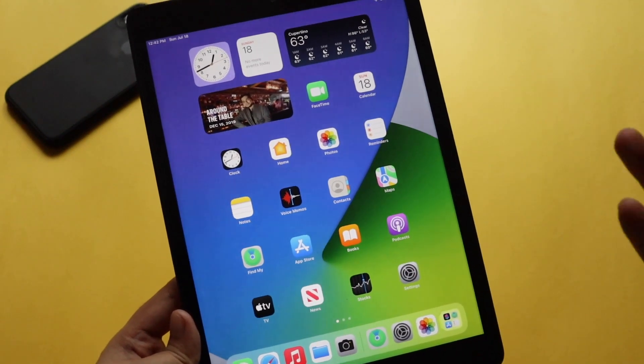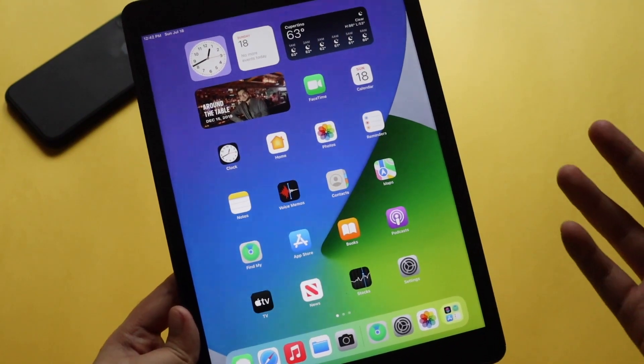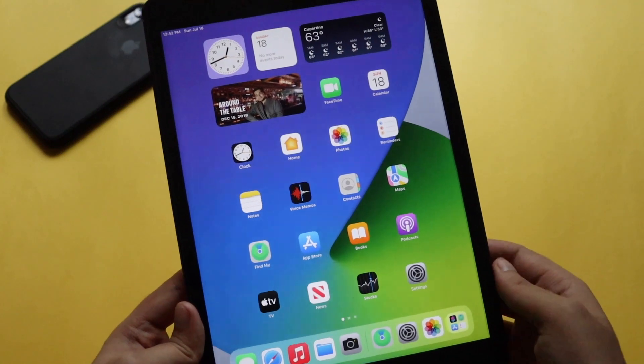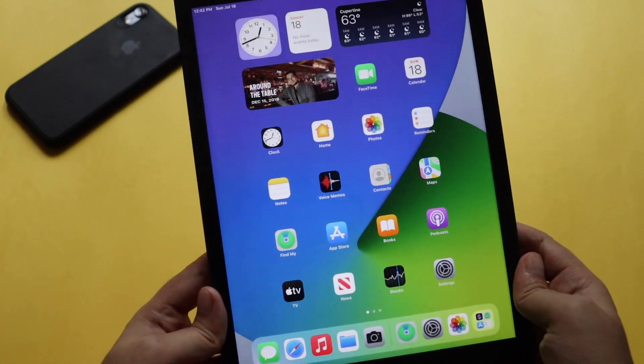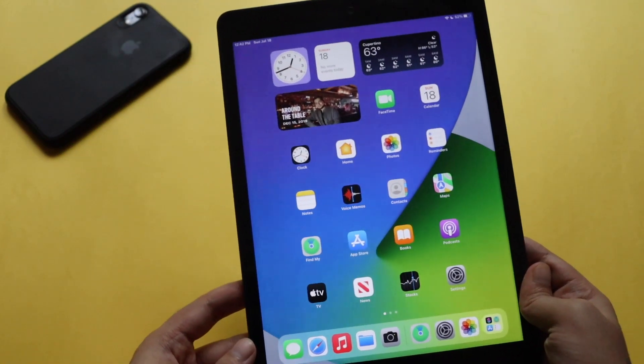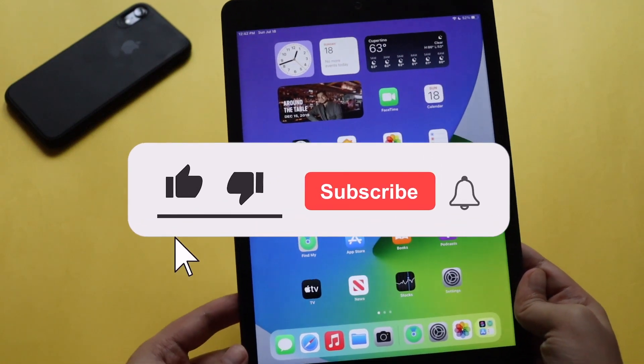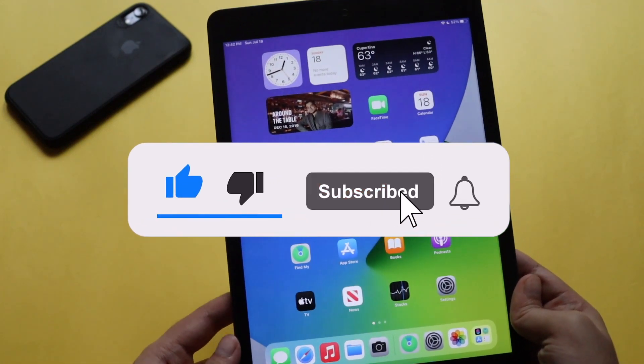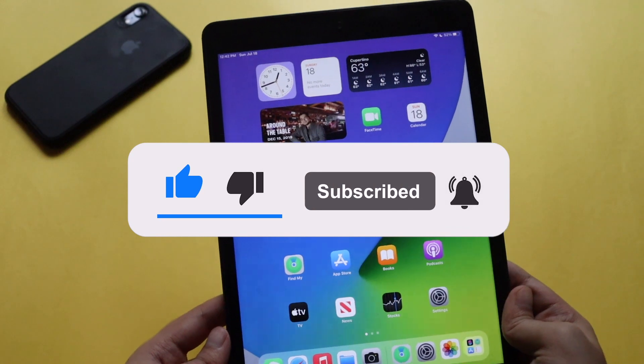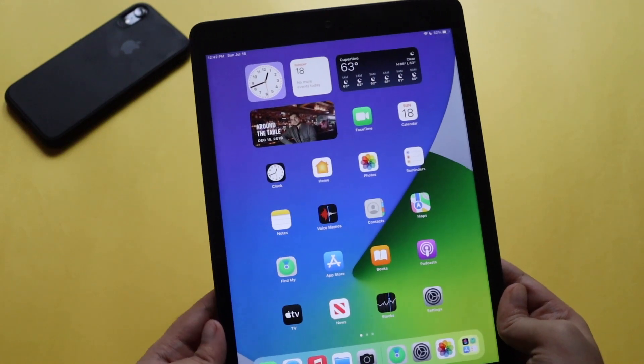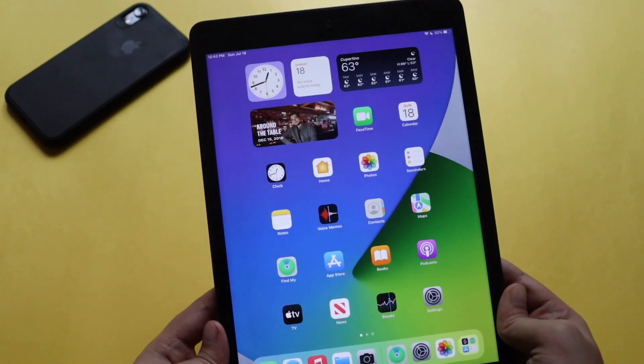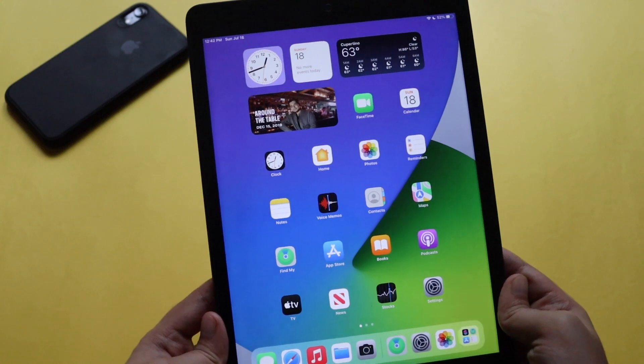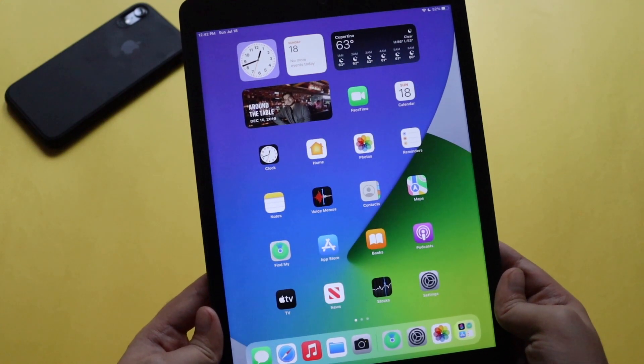In this video let's talk about some of the details because there are some changes in terms of features as well. But before that, if you're new here and happen to enjoy the kind of content that I create on my channel, make sure you give this video a thumbs up and also consider subscribing to the channel because it gives me a lot of motivation to make more videos for you guys.